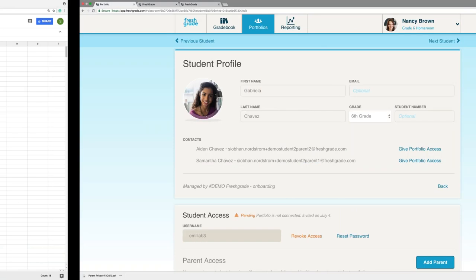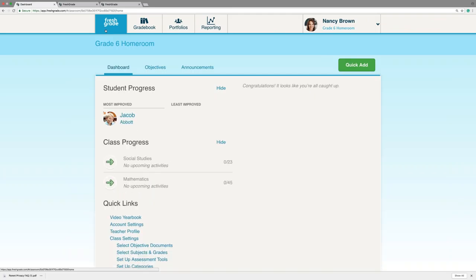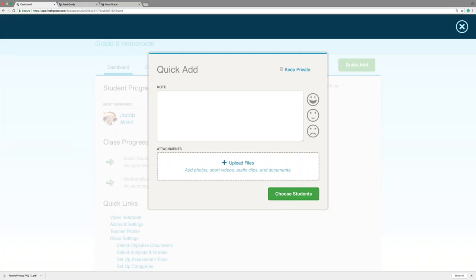Let's head back to the web application. The next thing we're going to be talking about is how to upload evidence of learning. You can do this from a student's portfolio either on the web application or on an iPad, or you can upload evidence to an activity in the gradebook, but today we're going to keep it simple. We're going to take a look at uploading through your dashboard, through a student portfolio, as well as uploading on the iPad. This is the dashboard — the screen you'll be taken to whenever you come into FreshGrade. You can click Quick Add in the upper right-hand corner. Quick Add allows you to upload evidence of learning to a student's portfolio quickly, and you can actually upload to as many students as you want from this screen.